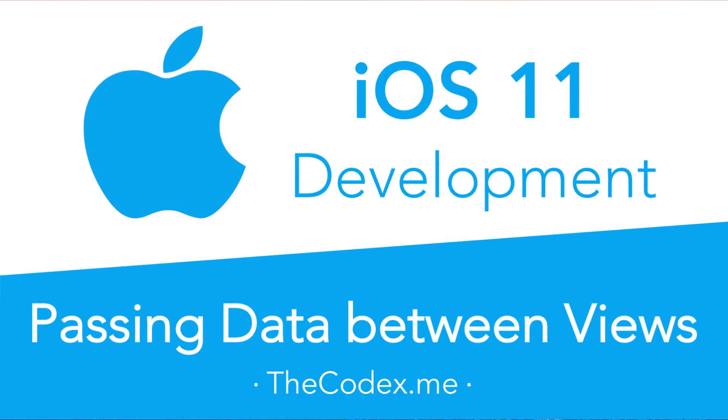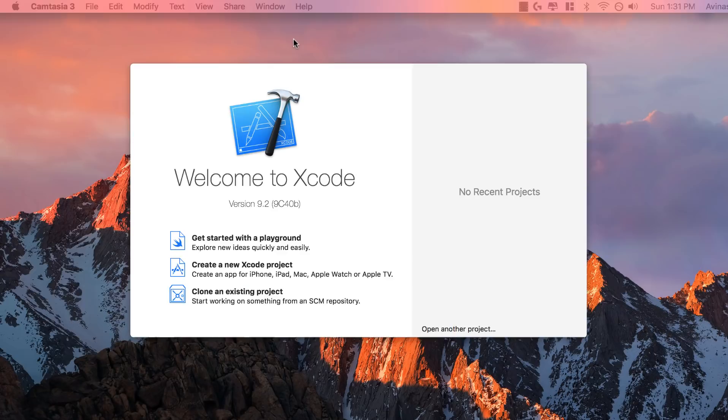Hey guys, Avi here and welcome to this brand new video on passing data between view controllers with Swift 4 and Xcode 9. Let's get started.